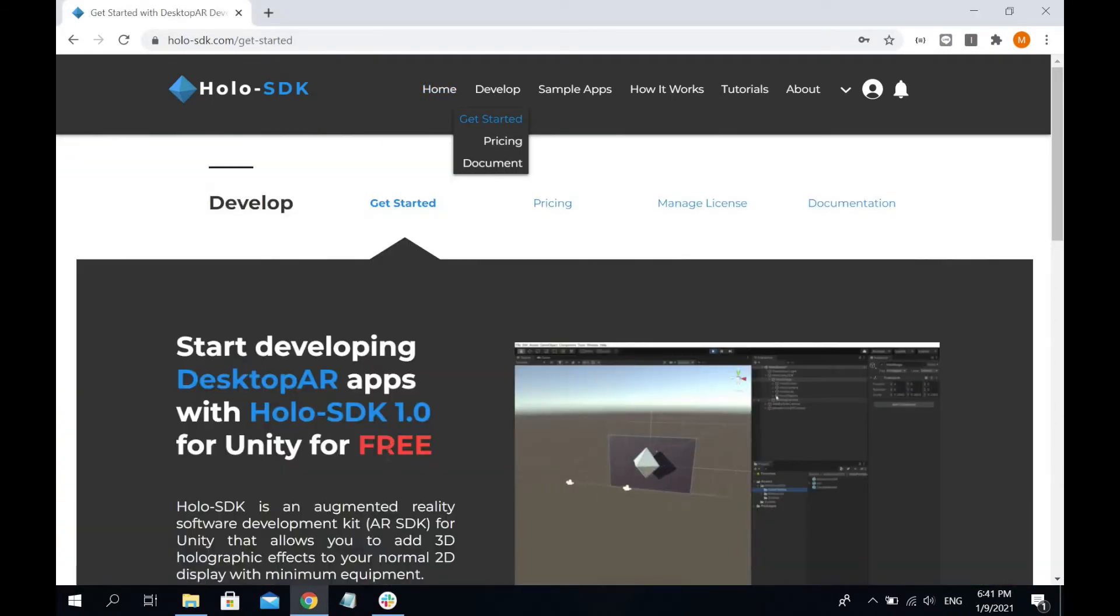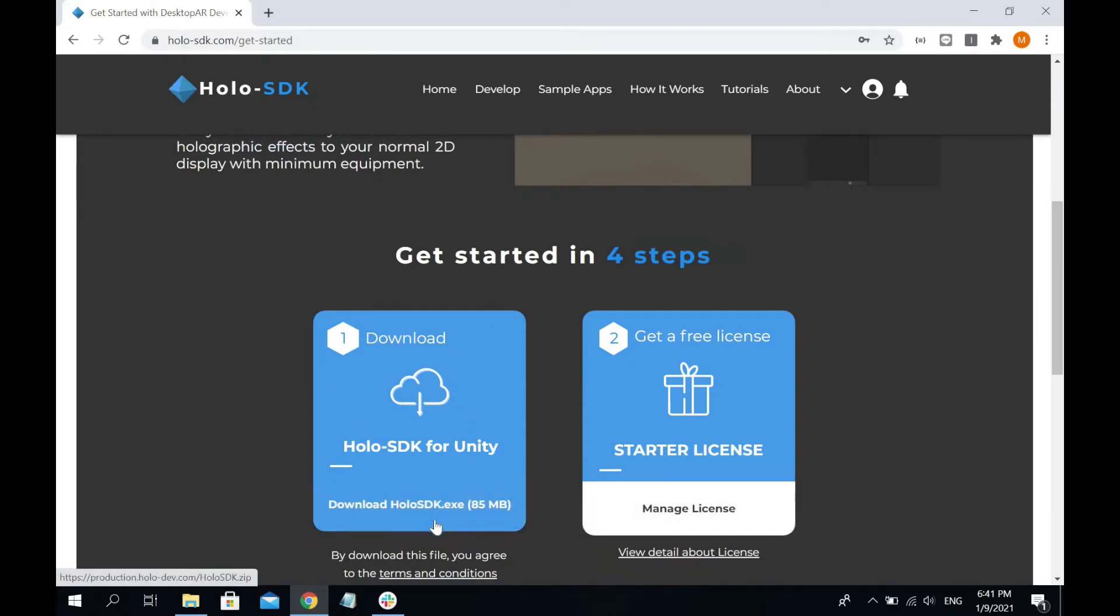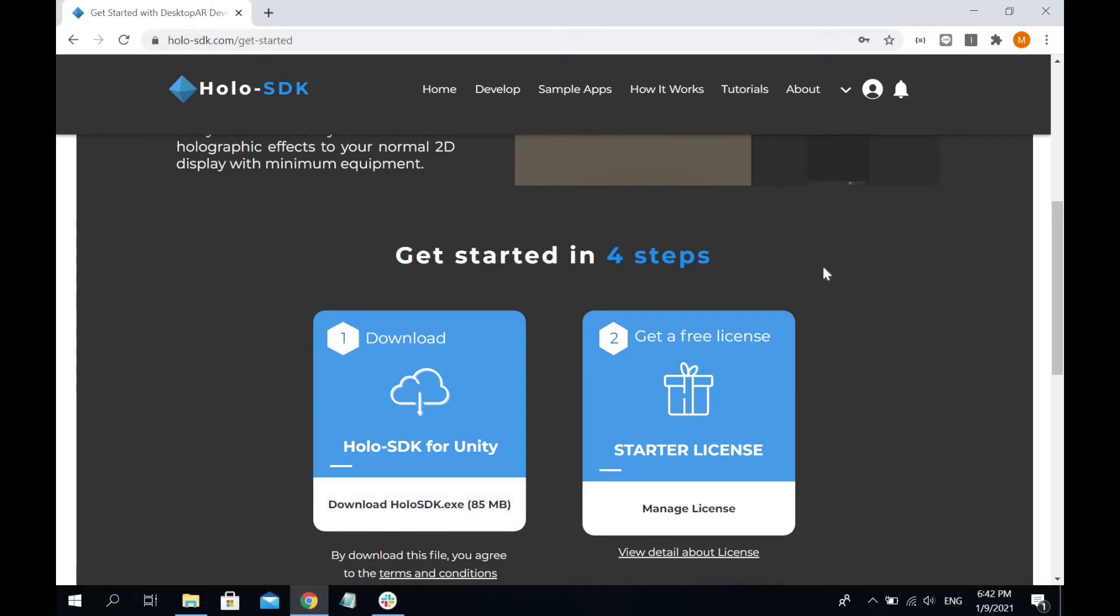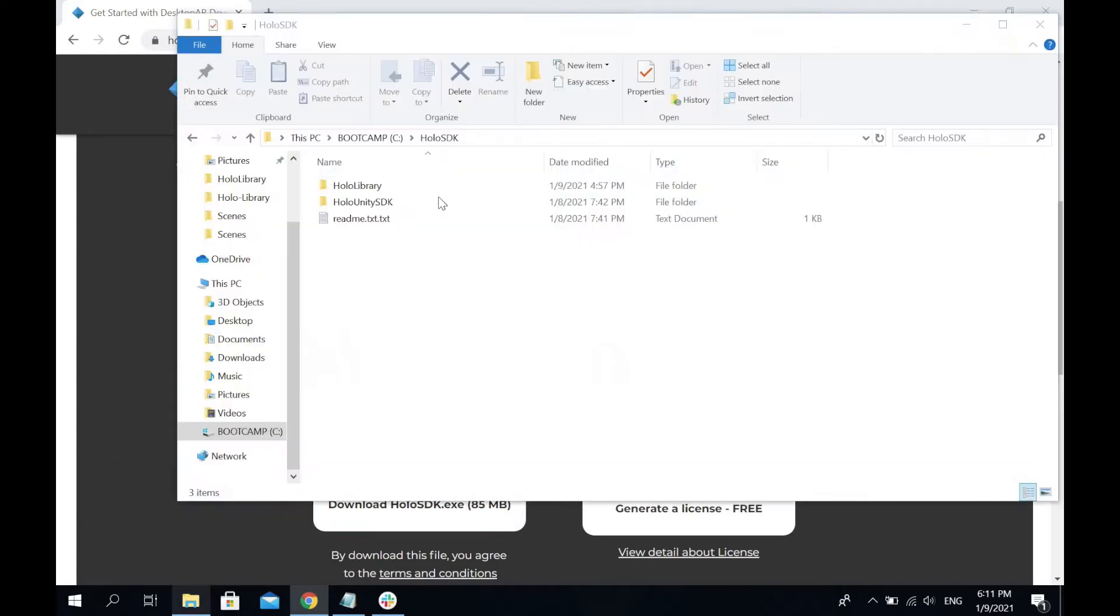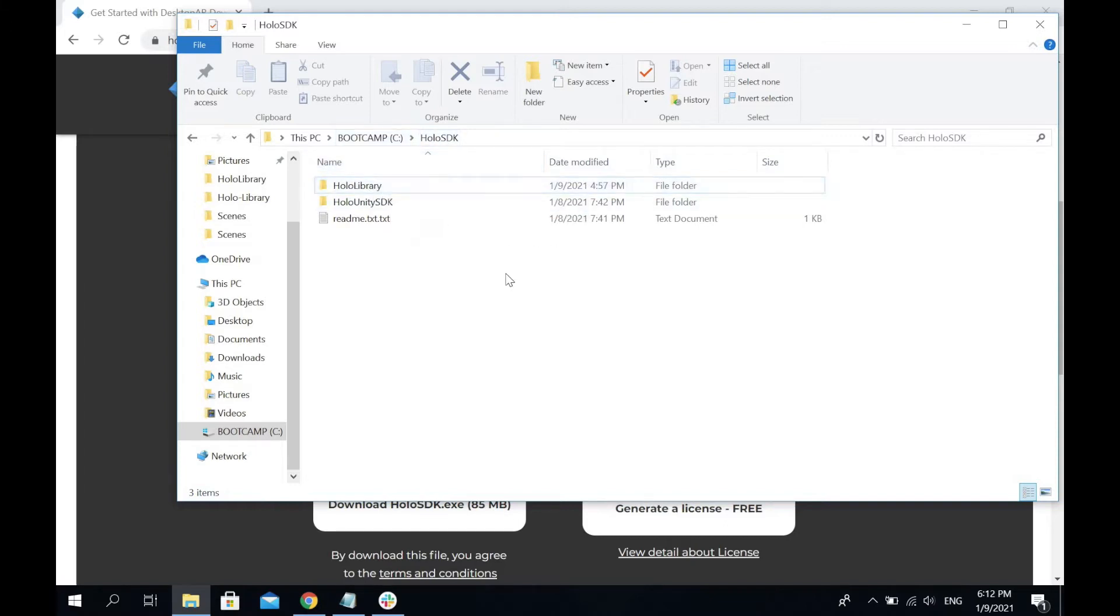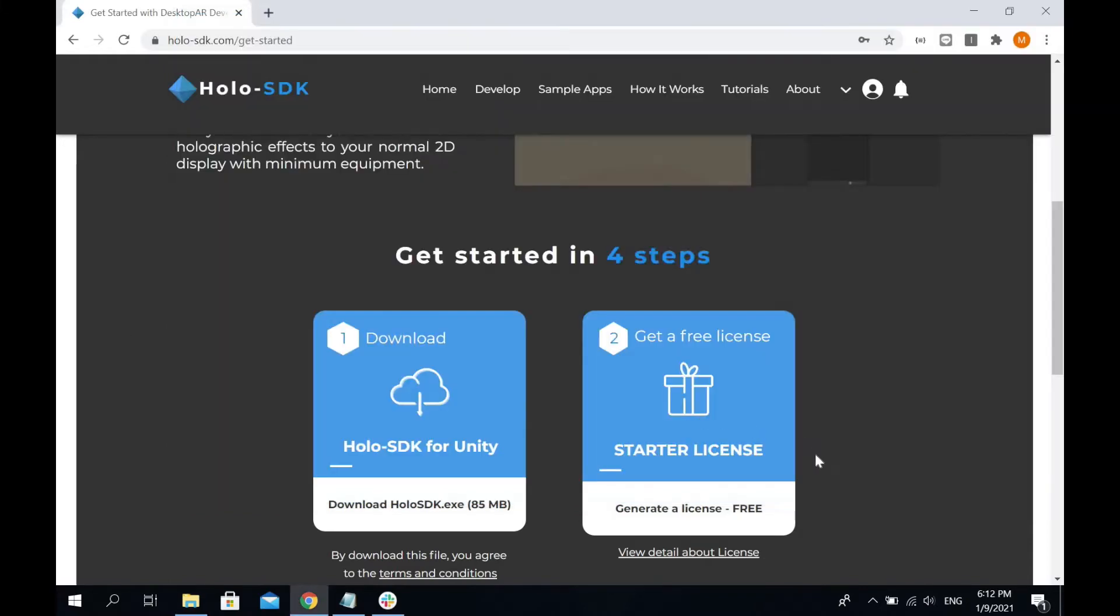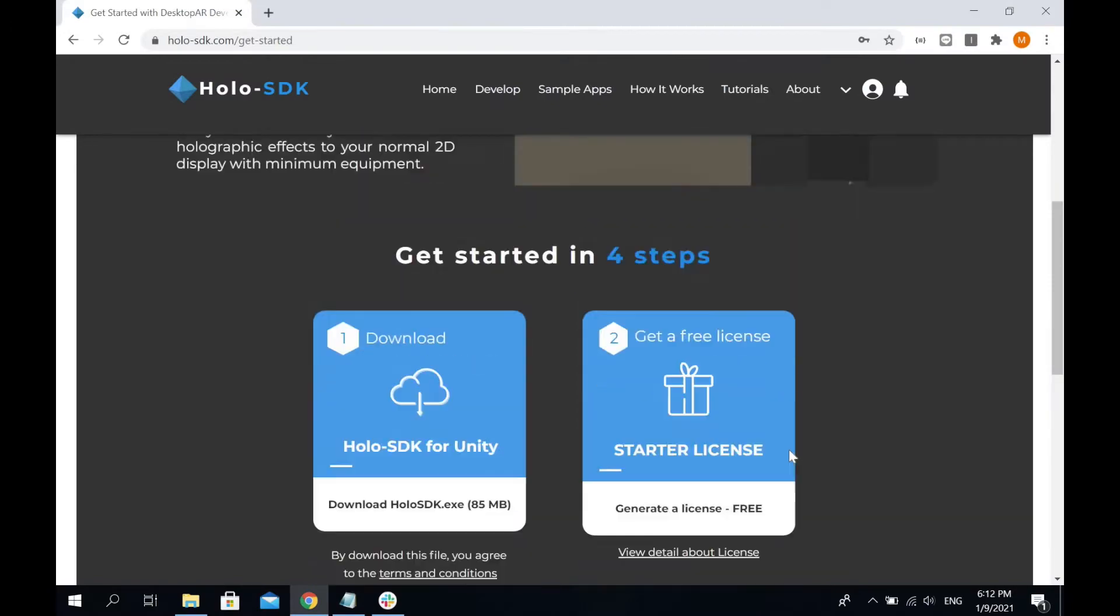You can go to the Get Started page and hit the download button. Remember to sign in to the website first. Once you download the file, make sure to extract it and place the Holo SDK folder in your C drive. The Holo SDK folder consists of Holo SDK, Holo Library, and Holo Unity SDK.